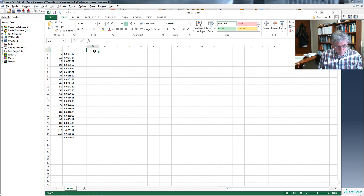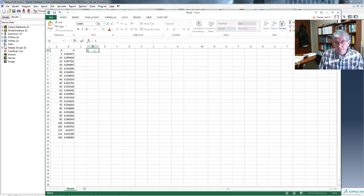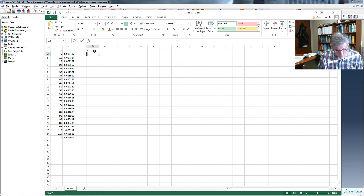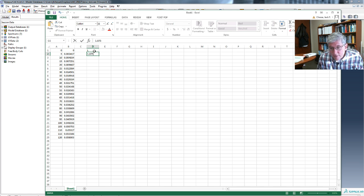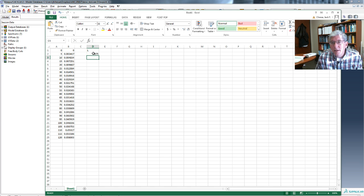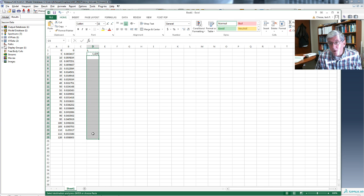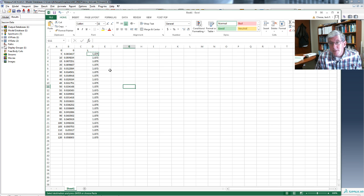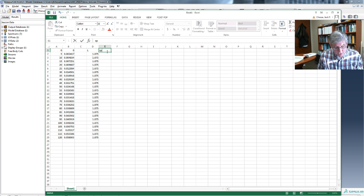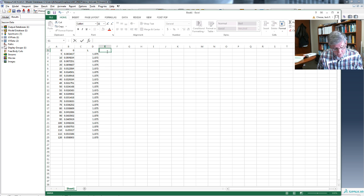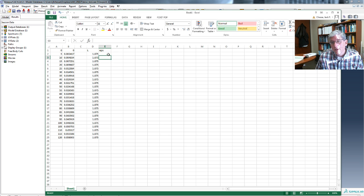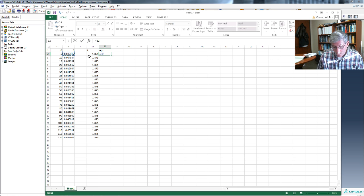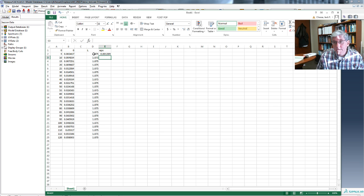So L is 1.875. It's going to be the same initial length for all these steps. EPS, and so we can get this small-scale strain, EPS, which is just change in length over length. It's basically going to be the displacement over the length. So that's going to equal this value divided by this value. And there's the strain.